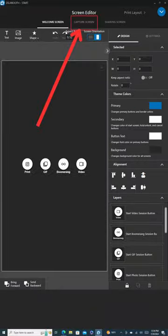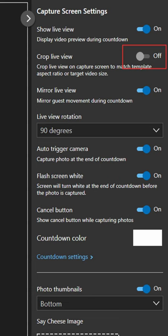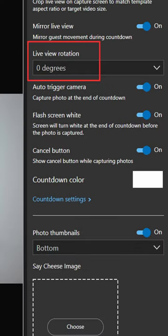Navigate to the Capture Screen tab next. Switch off Crop Live View. We want full body shots, not cropped ones. Next, alter the live view rotation to 90 degrees, aligning it with our vertically set up camera and enabling us to capture full body photos.